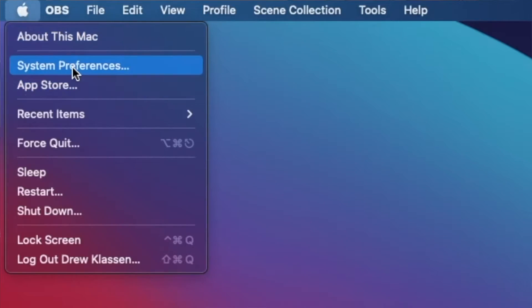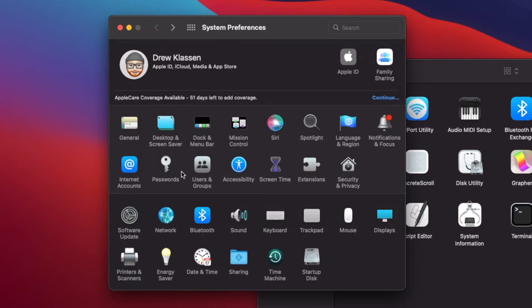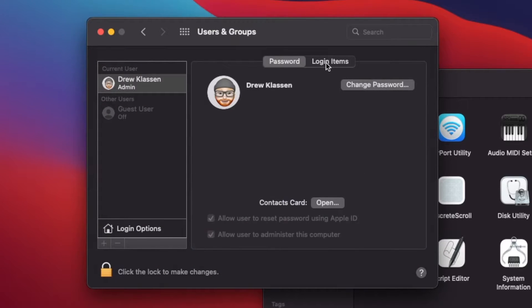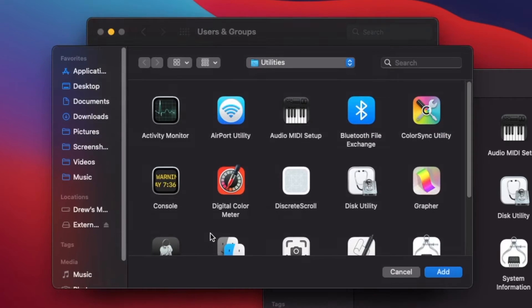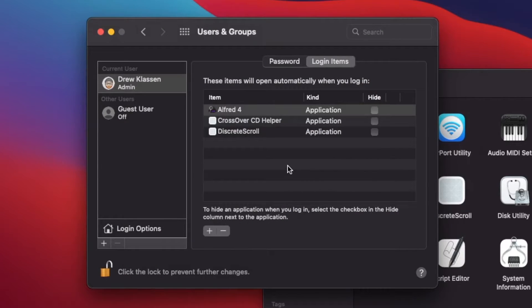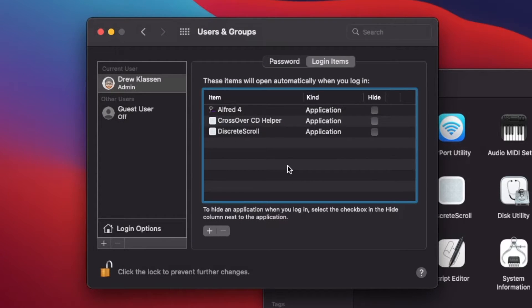That final step is to tell the Mac to run the utility every time we log in. To do that, simply go to System Preferences, click on Users, then go to Login Items. From here, hit the plus button and find your utility. Once it's added to this list, you are done.